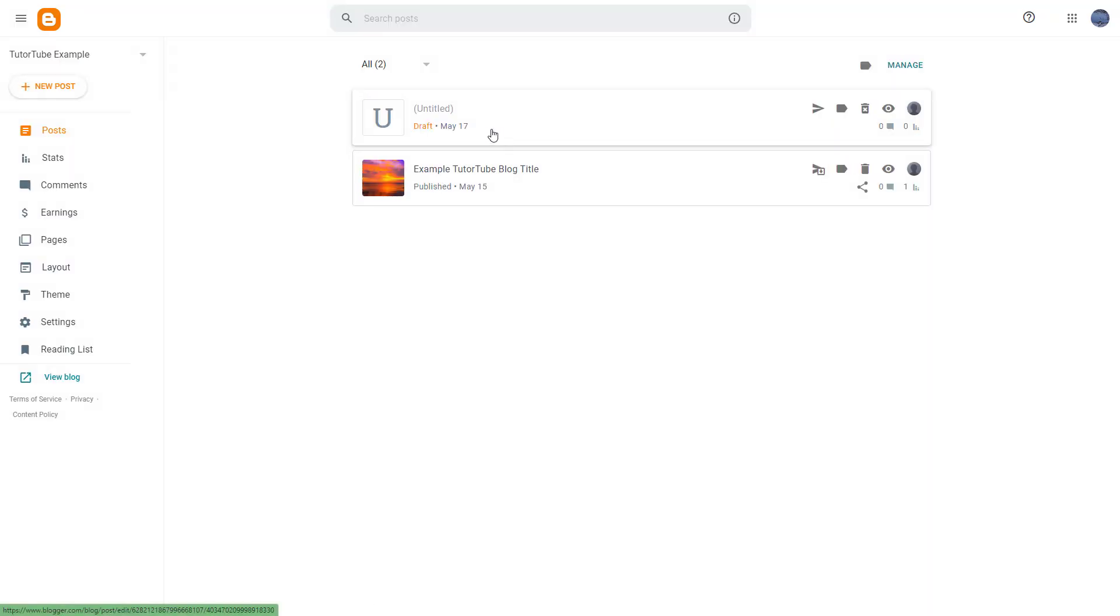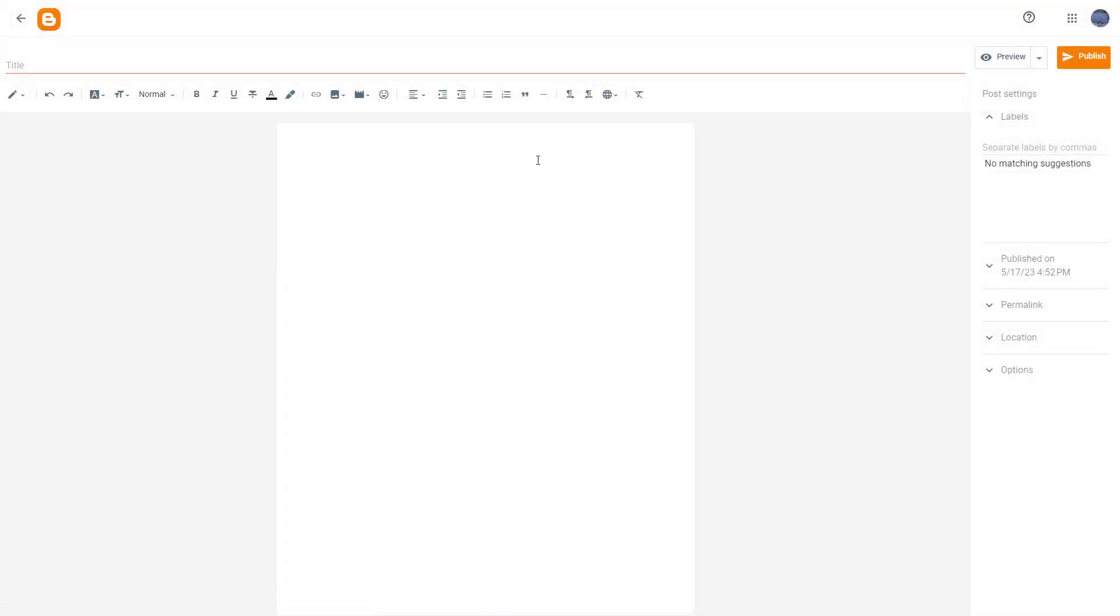So for that, let me just go to this draft blog post that I have right here. And let's insert the same picture over here as well.